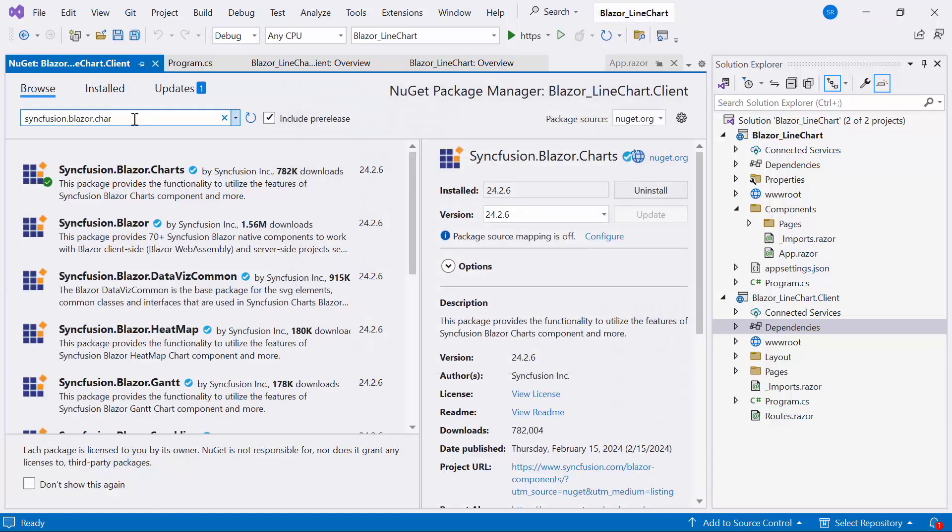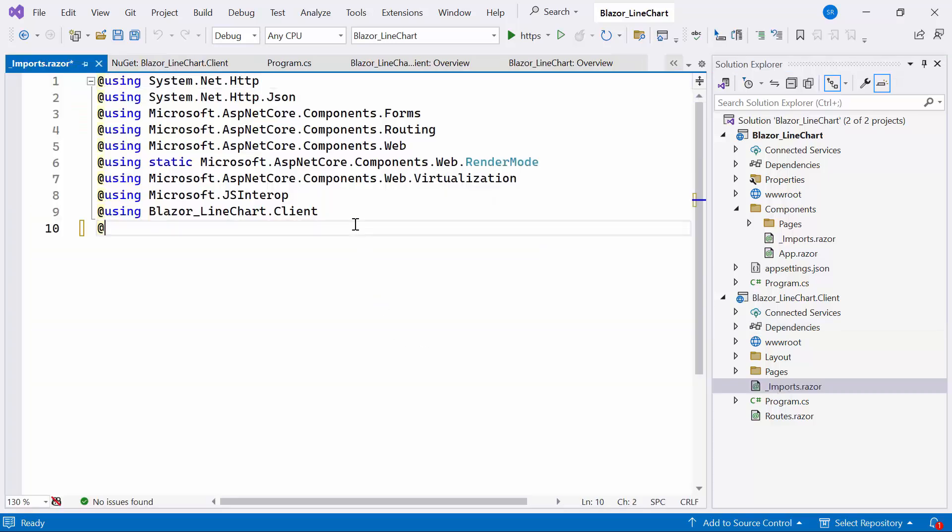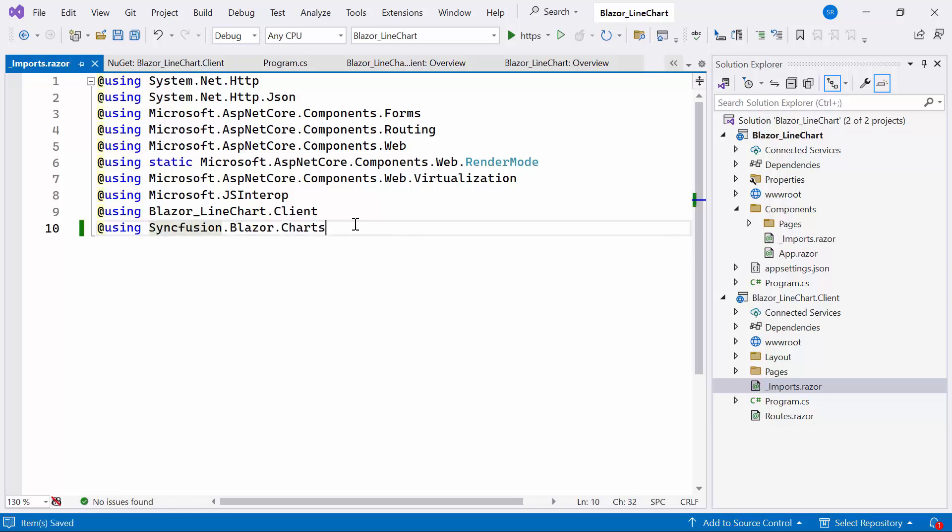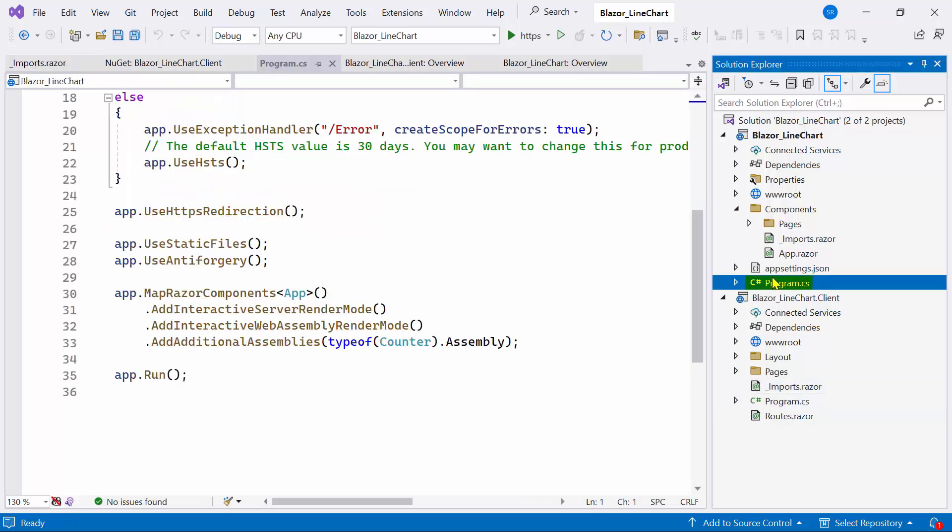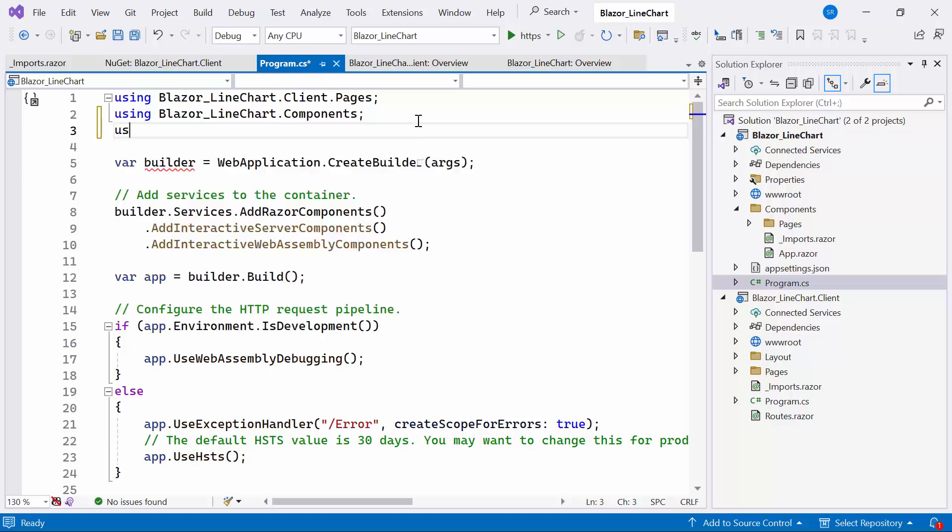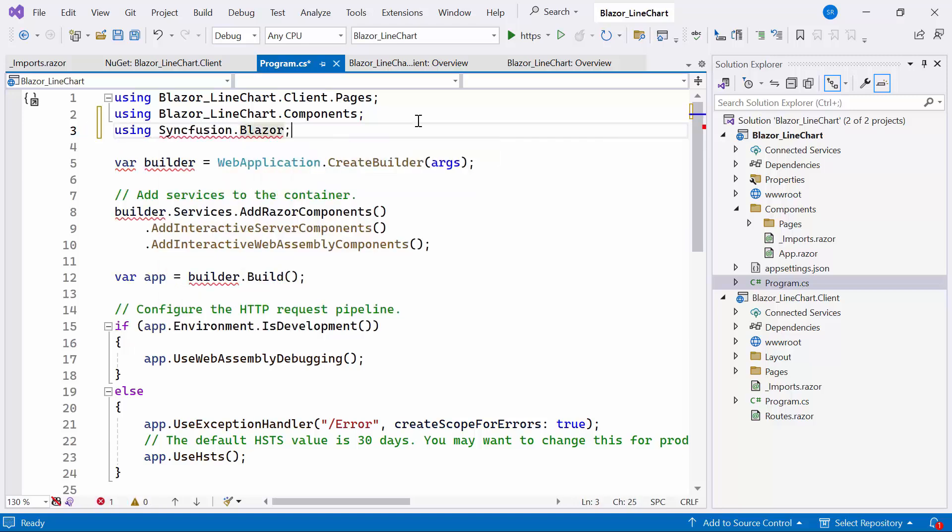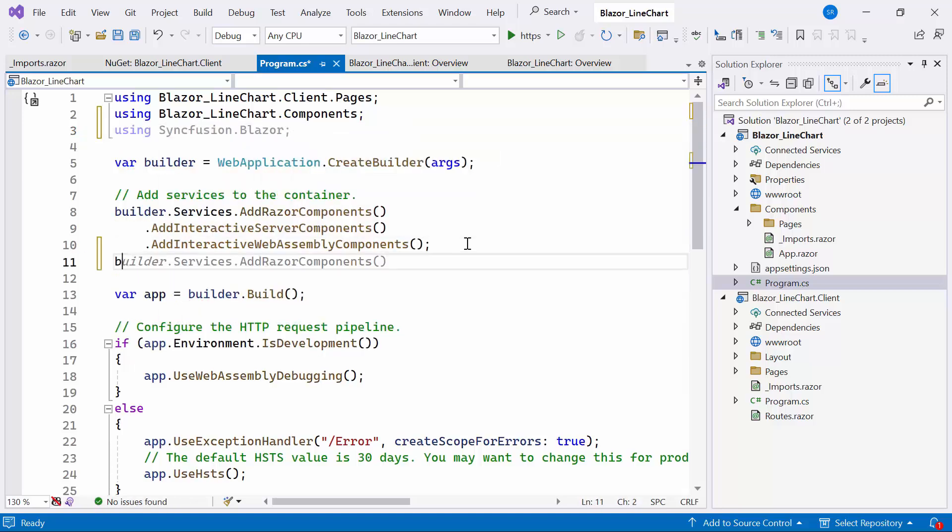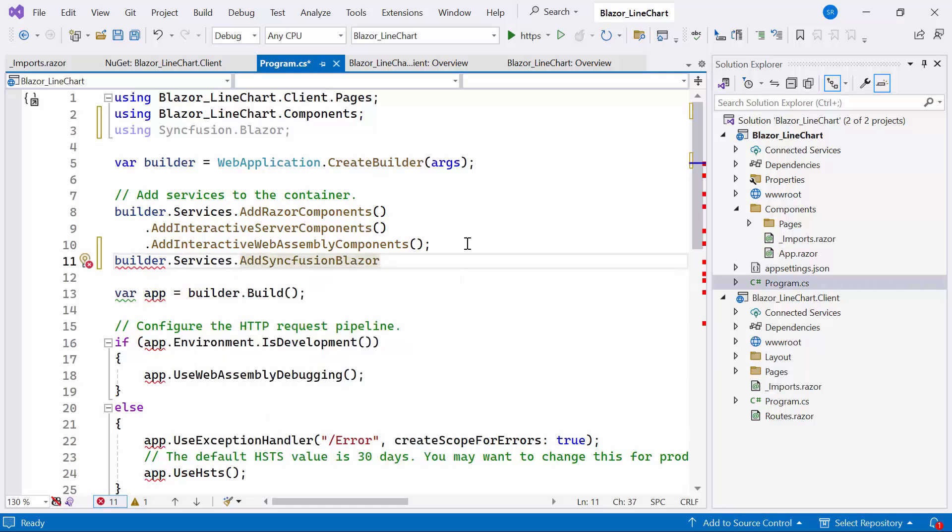After installation, I navigate to the imports Razor file within the client-side project and add the Syncfusion Blazor charts namespace, allowing me to utilize the Blazor chart component. Next, I open the server-side program CS file and add the Syncfusion Blazor namespace. Then I register the Syncfusion Blazor service.